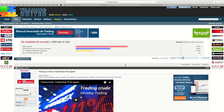Hola a todos y bienvenidos un día más a un trading map para el 30 de agosto de 2017. Mañana tenemos un día interesante en lo que se refiere a noticias, así que veamos el calendario.